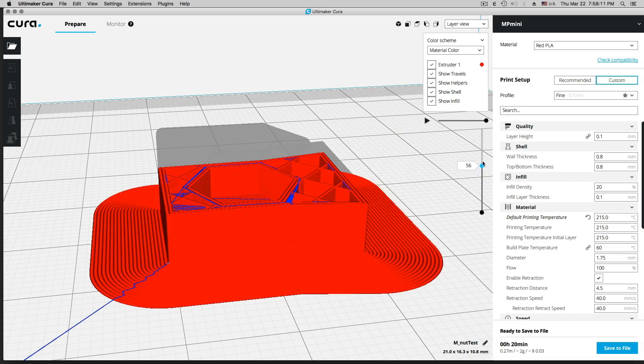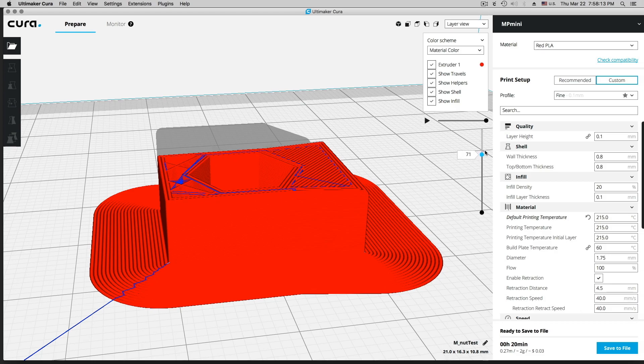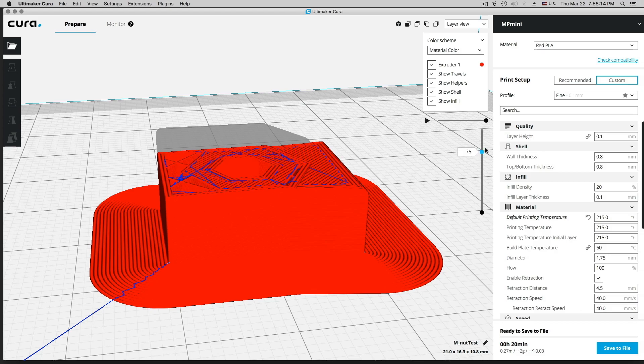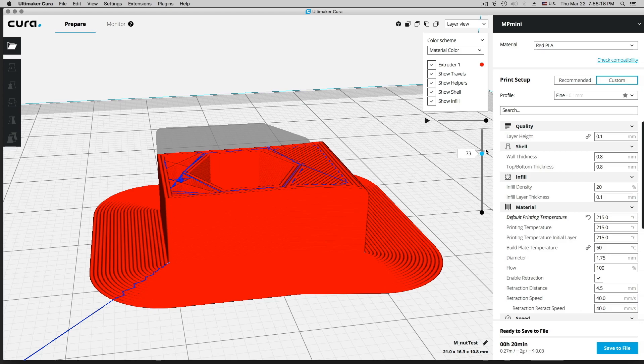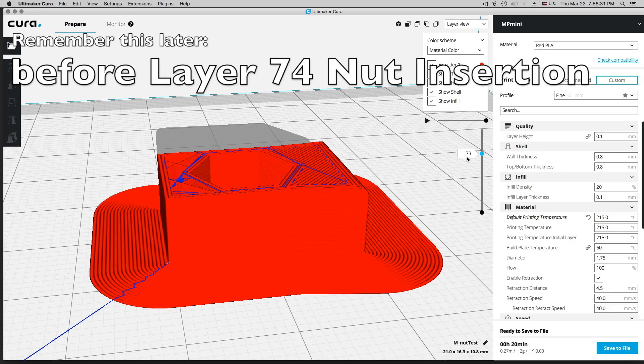So I thought the best thing would be if we look which one will close. So there is the closing one, the 74, 73 nut, but 74 is the one that is closing. So when we print the 73rd layer, that is when we have to insert the nut.